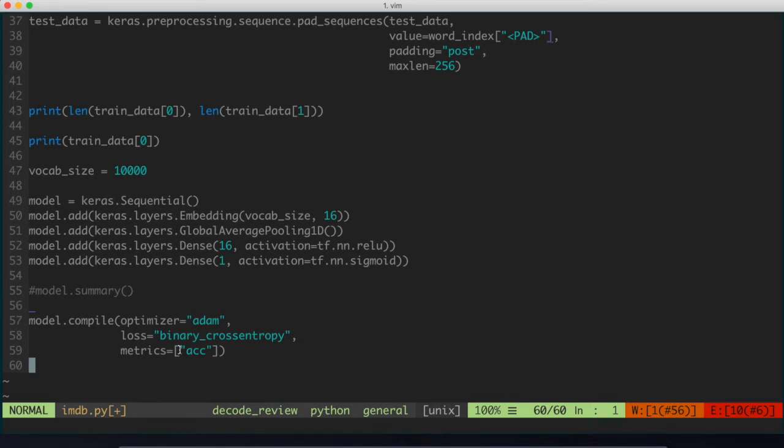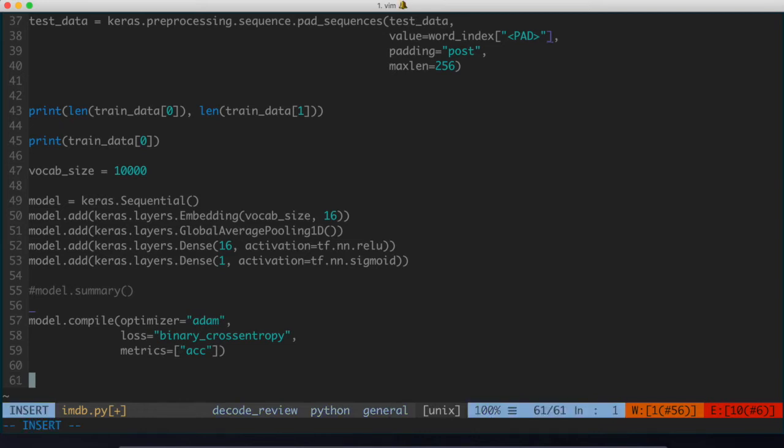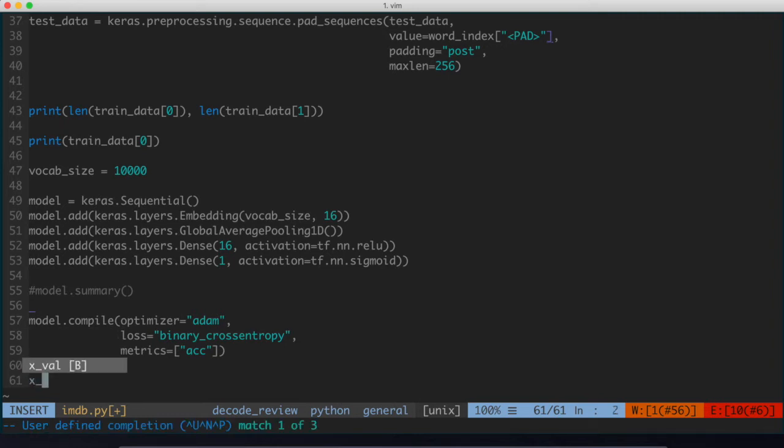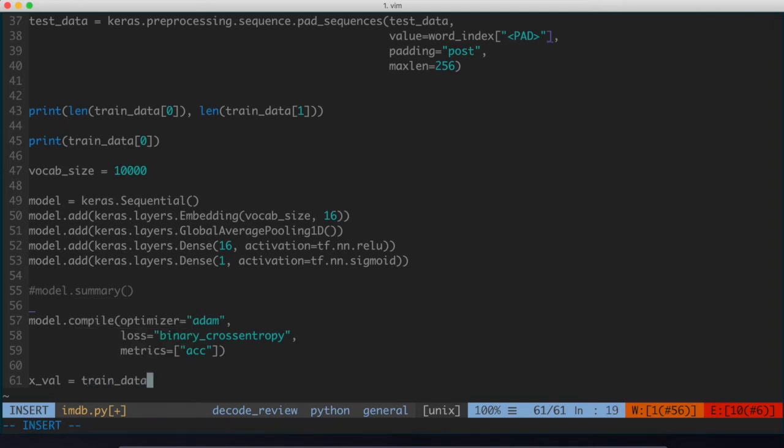And again, the goal is to develop the model specifically just with the training data and then only use the test data just to evaluate how accurate the model is. And that just makes a lot more sense from making sure that you don't overfit. So what we're going to do is we're going to specify a variable called x_val. This is going to be equal to the initial 10,000 entries of training data. So we'll say this is equal to train_data, and then we'll say from the start of the list all the way up to 10,000.